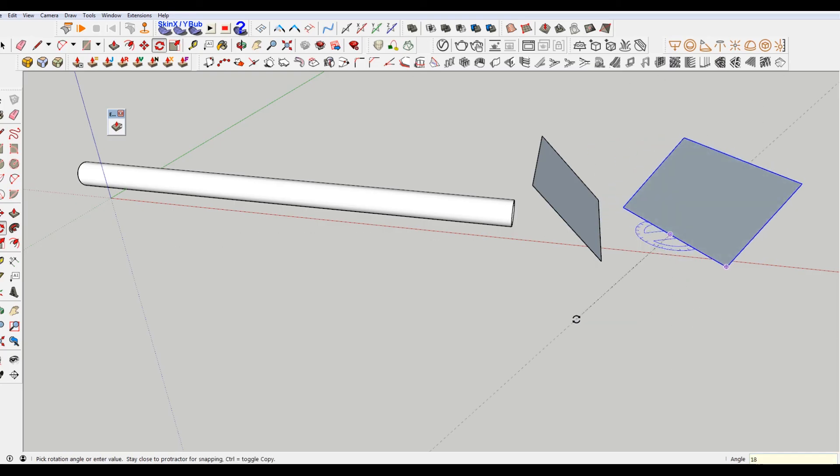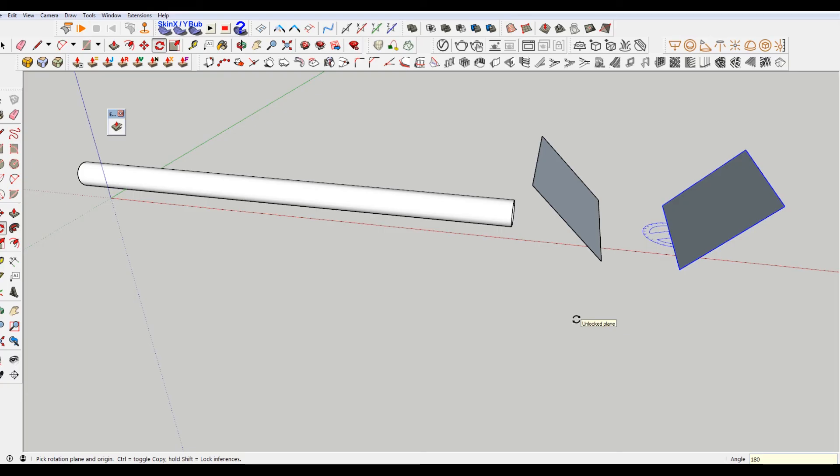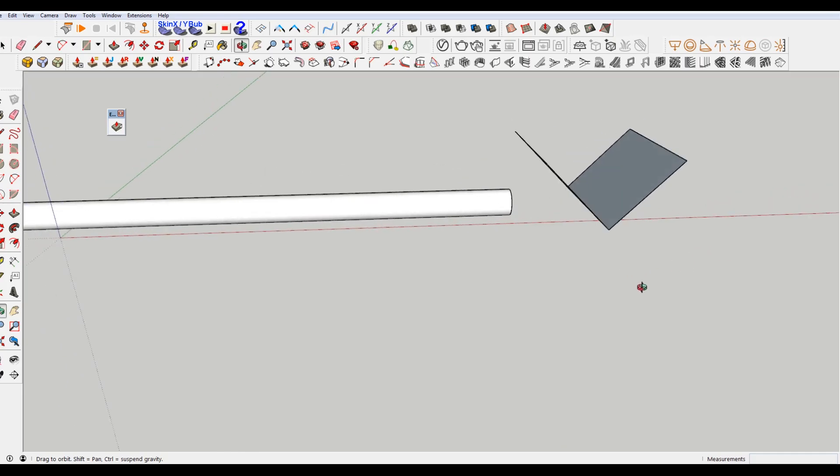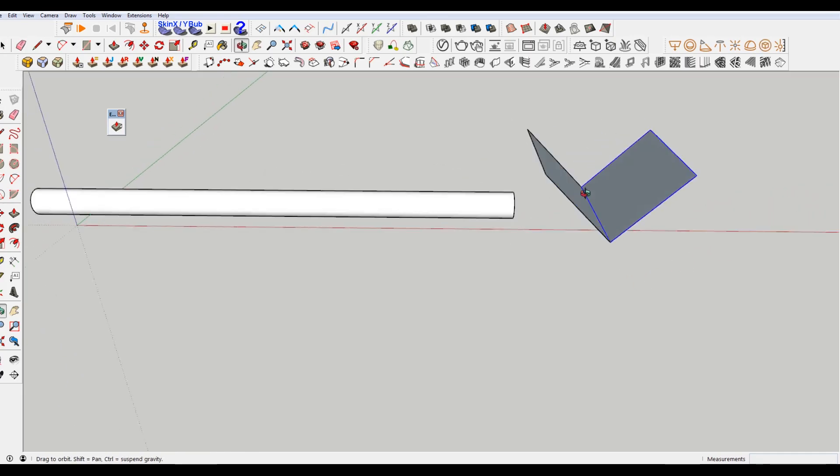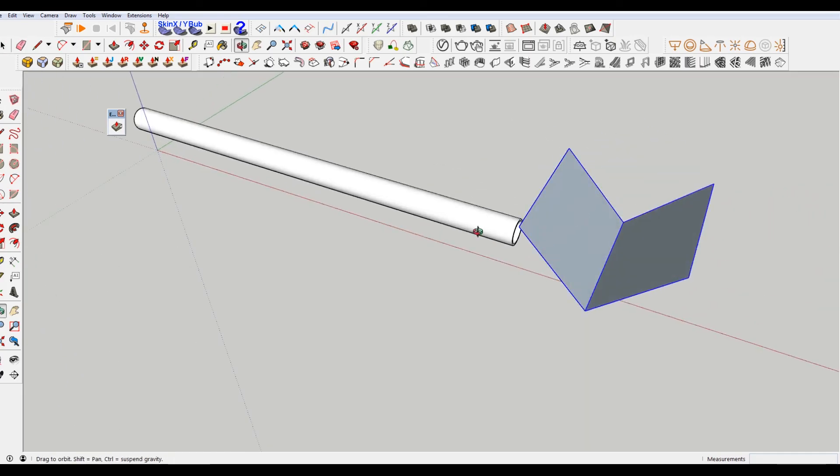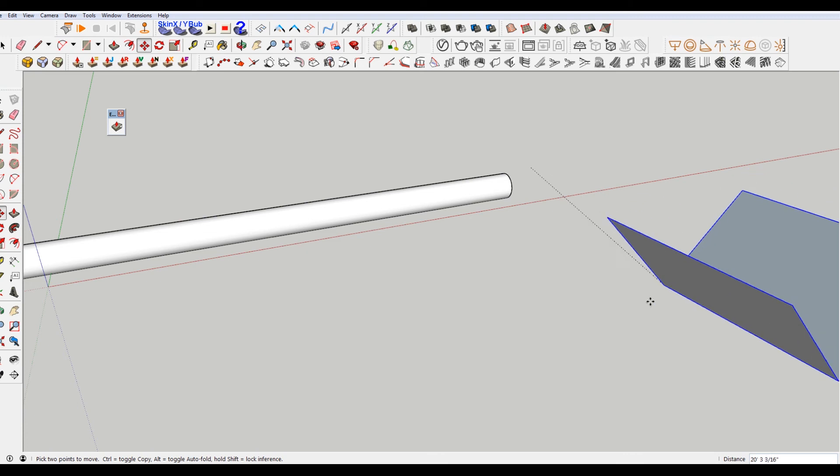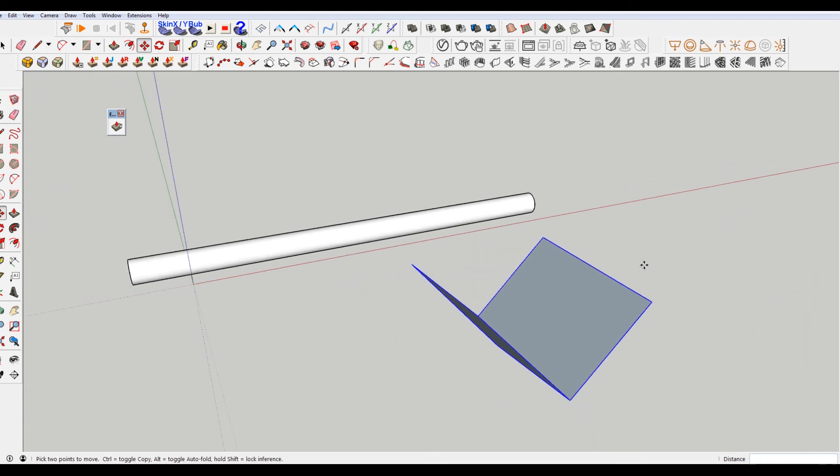So rotate this 180 degrees, then push it in. And it doesn't actually have to be even in the same plane as the tube, which is kind of cool.